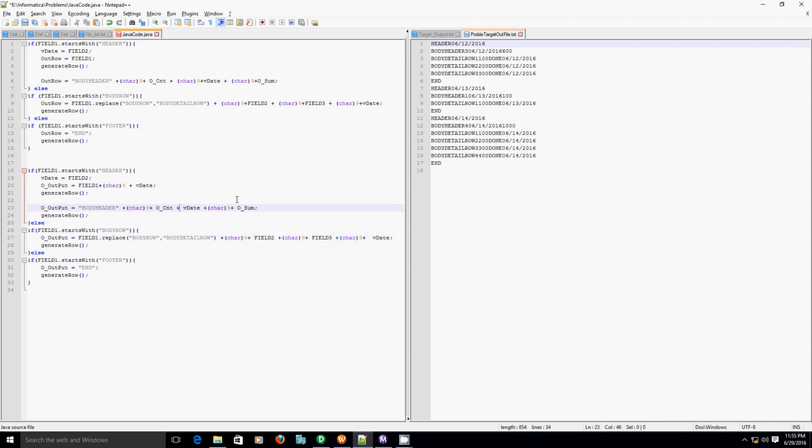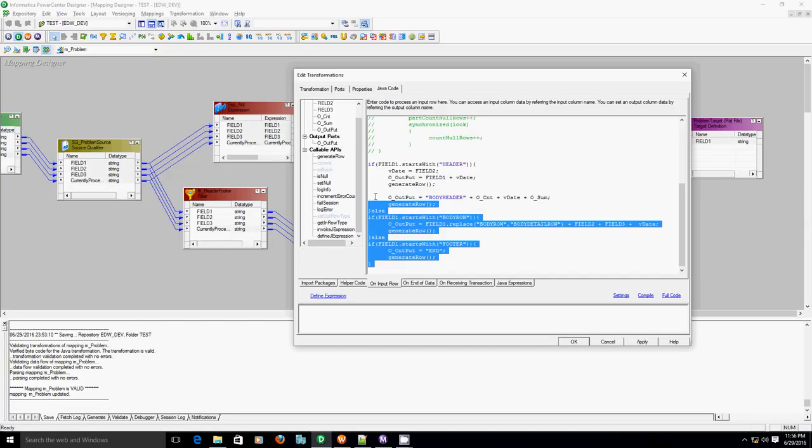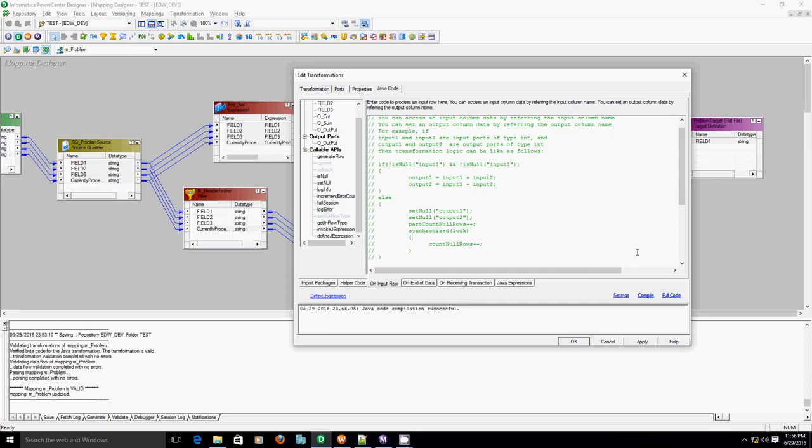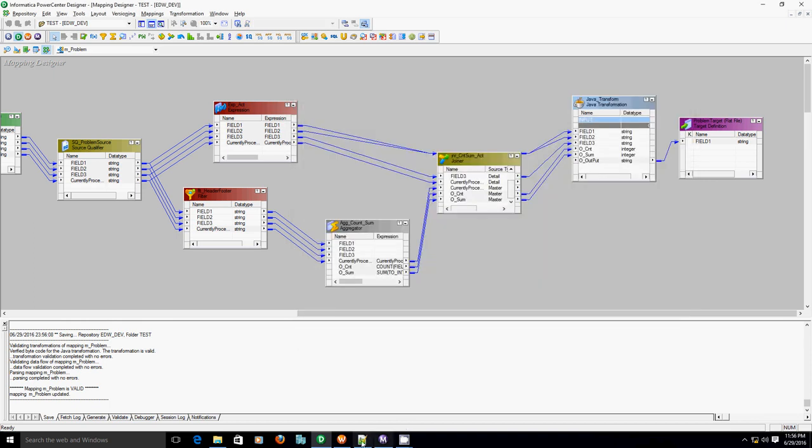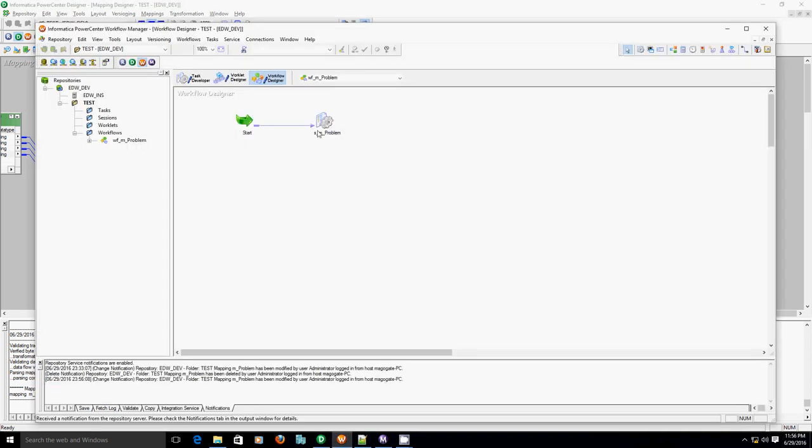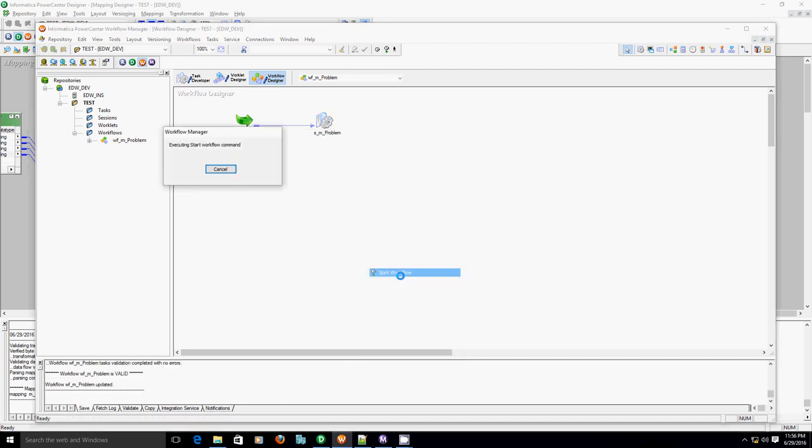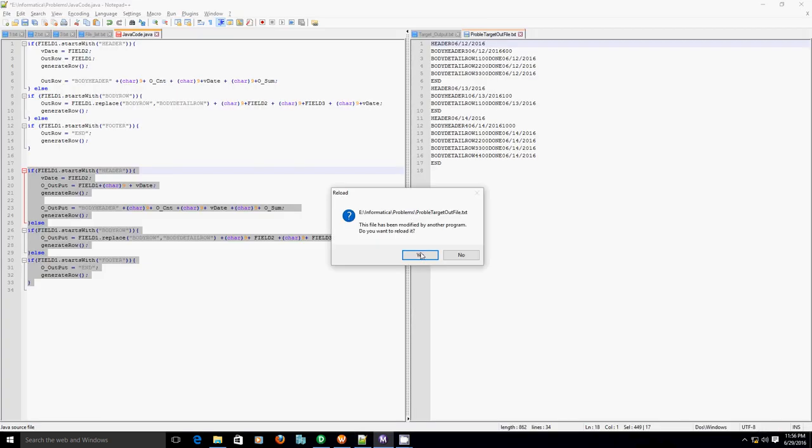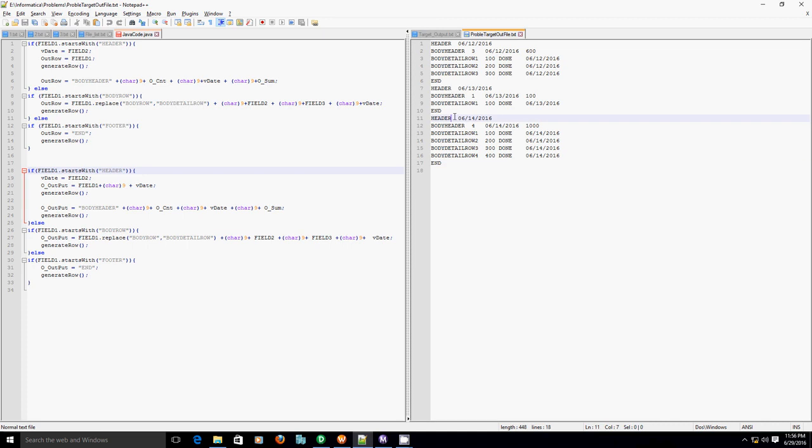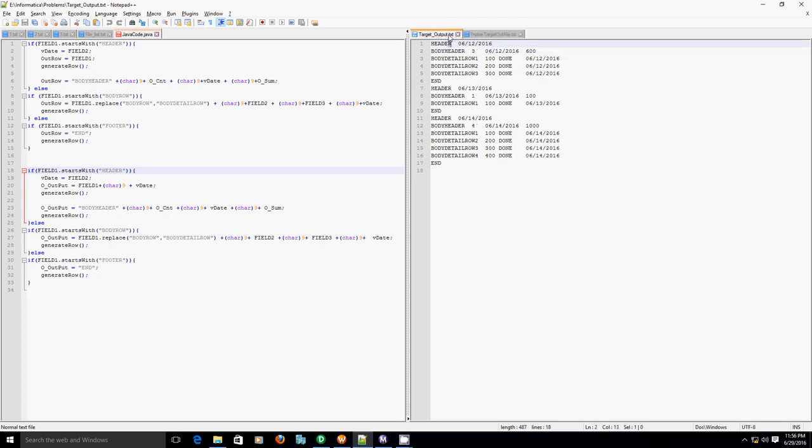I think we are good. Let's replace this code again, compile it, refresh the workflow, and execute the workflow. 14 to 17. Let's check the target. Now our out file is tab separated, which is exactly the same as our expected out file. Thank you for watching this video.